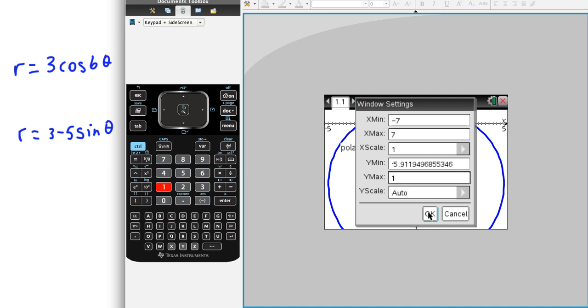Oh, y-max, y-max needs to be 3, and then our y-scale needs to be 1. All right, here we go.